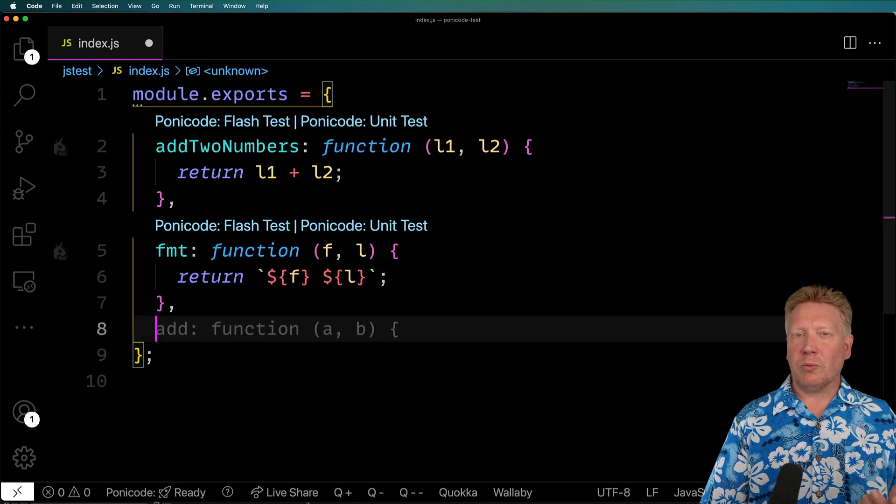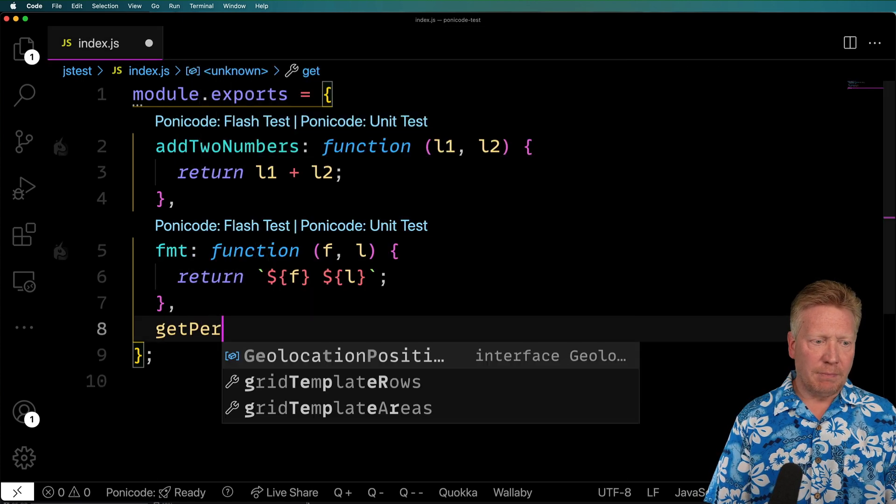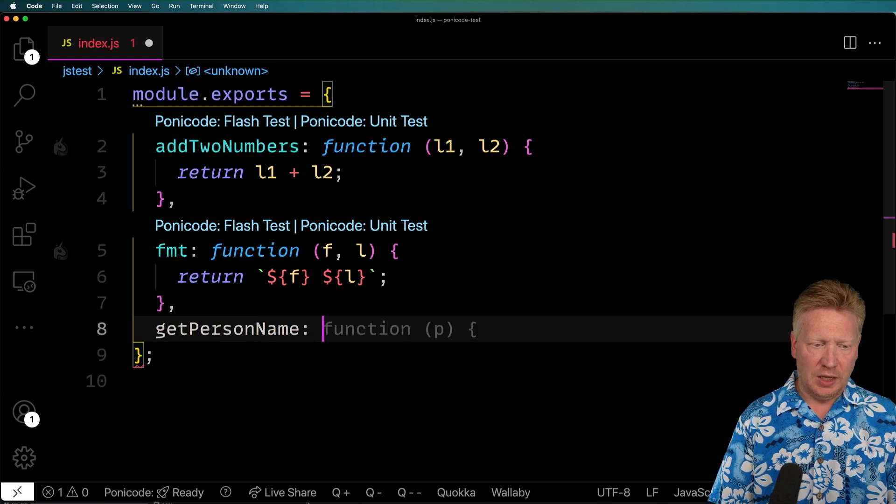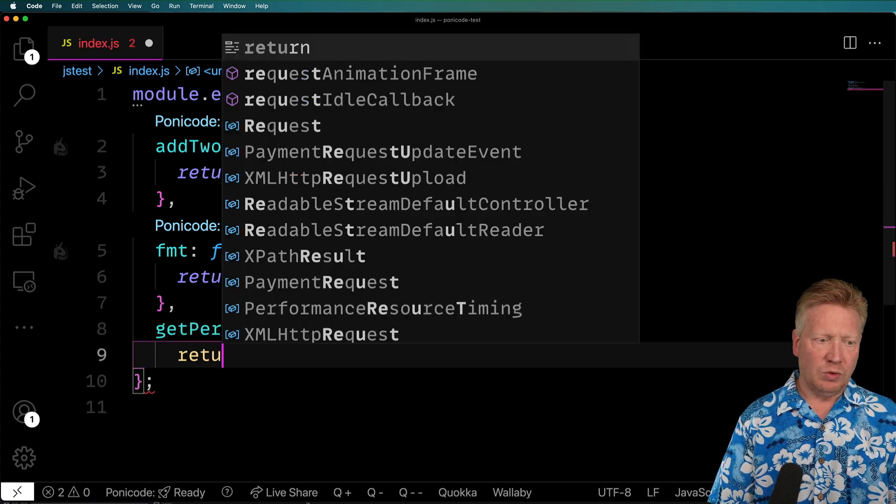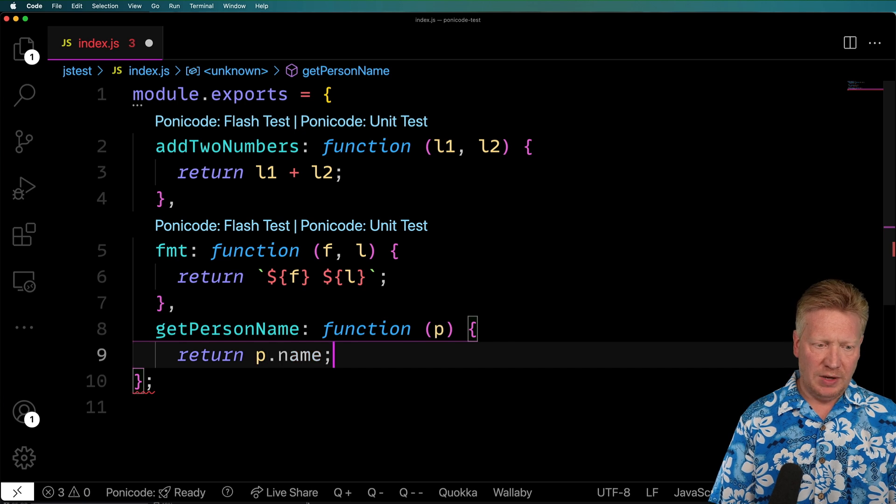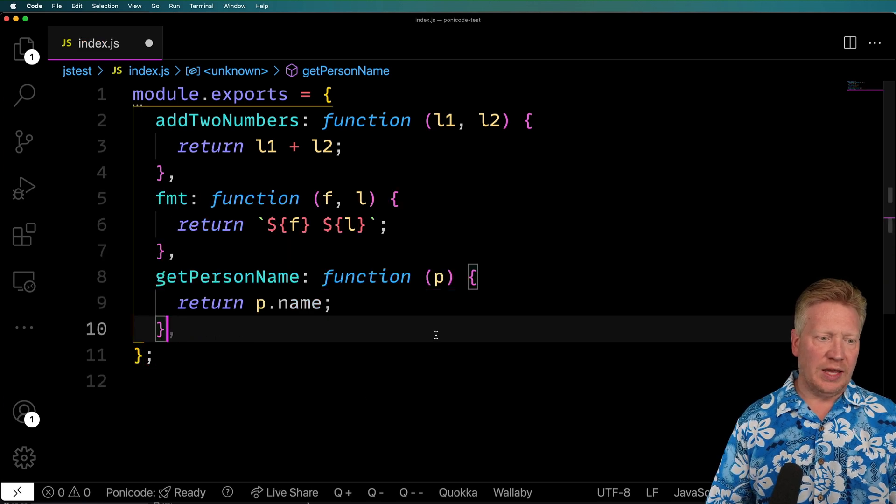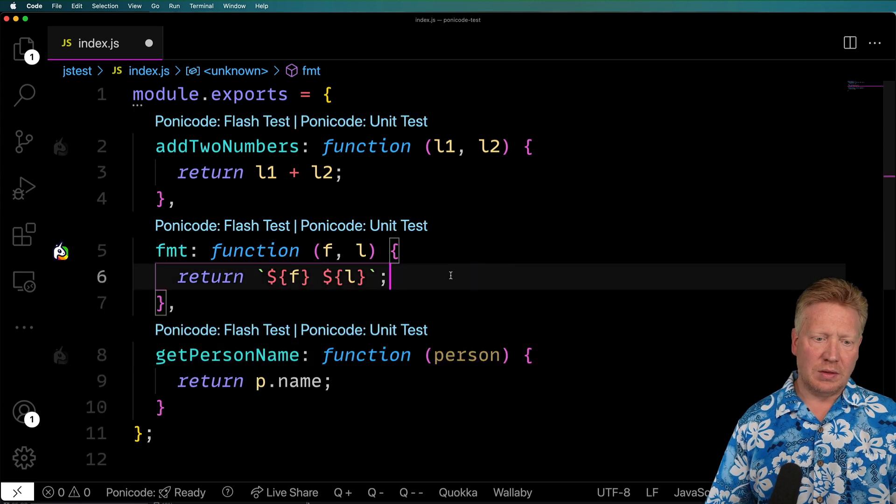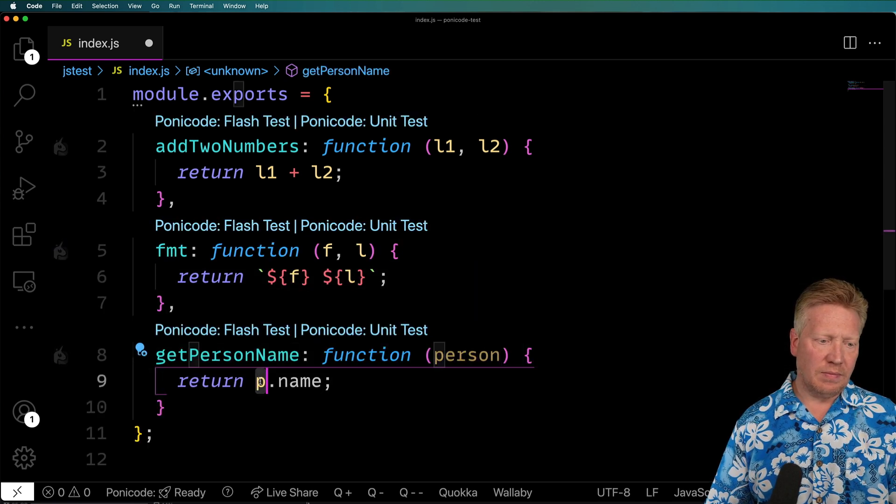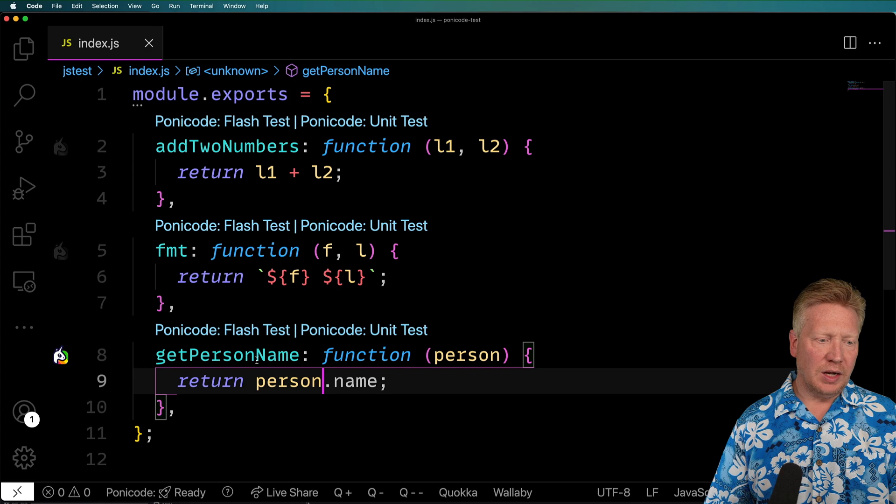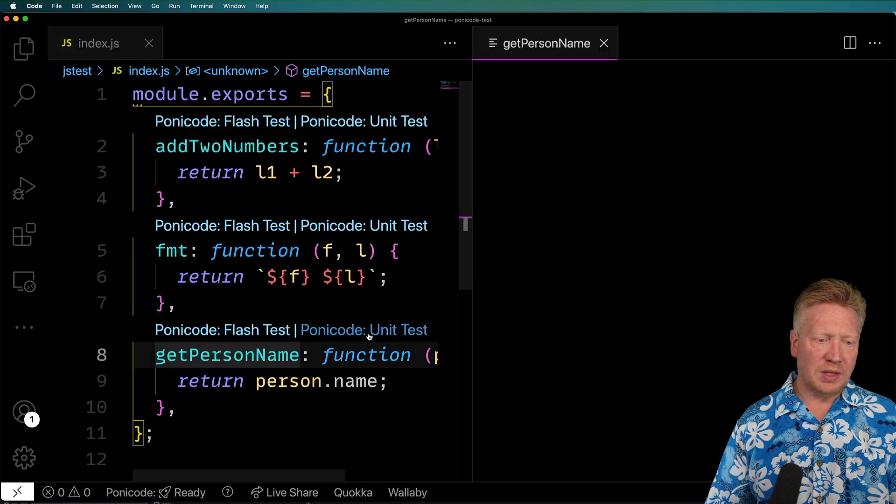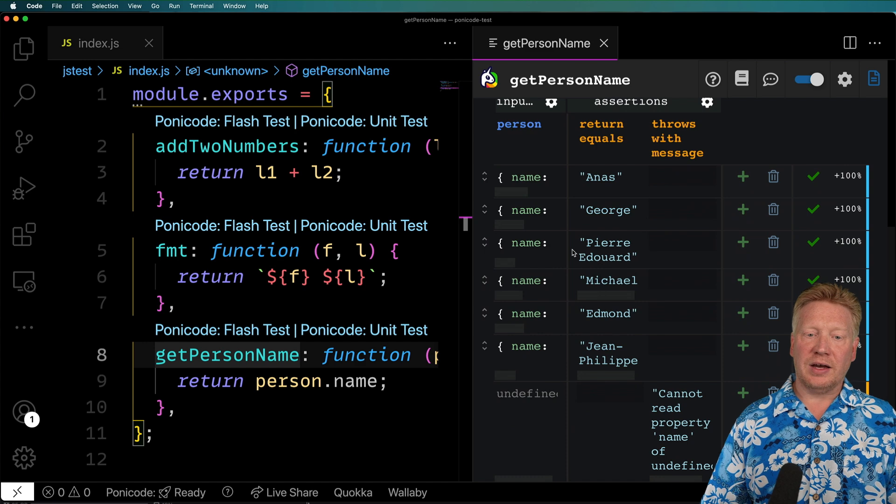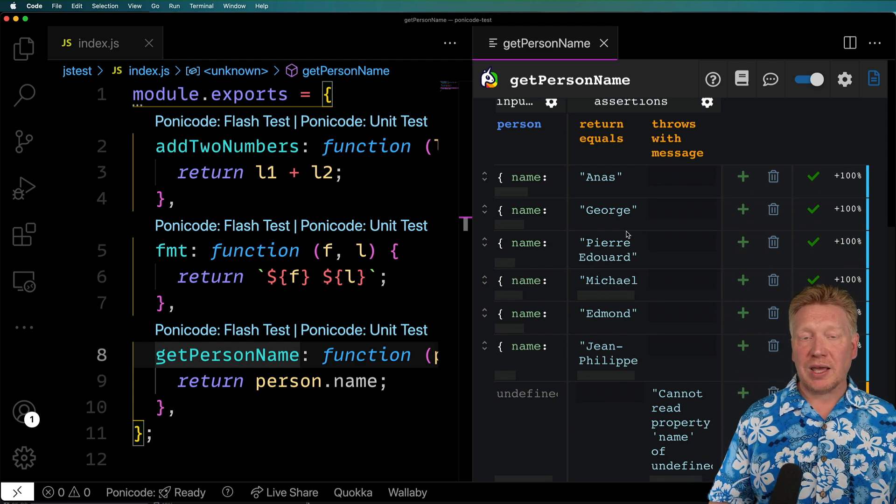So let's try it with more appropriate names. I'm going to try get person name and we'll make it a person. And we'll return person.name and see what that comes up with. And I'm going to select get person name, hit PonyCode unit test. Aha. Okay. So now it's starting to generate some names.